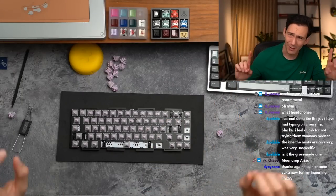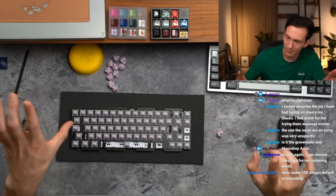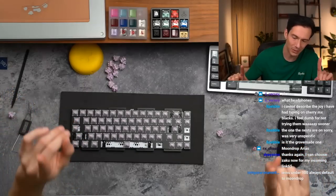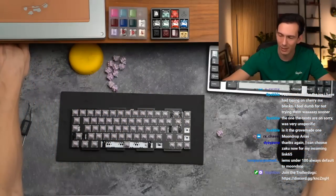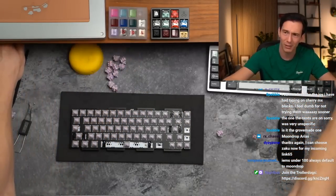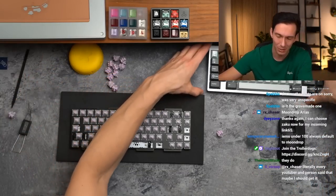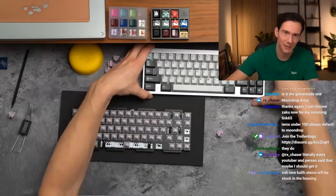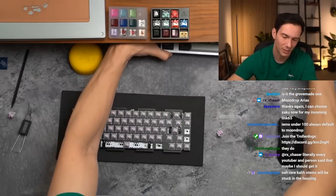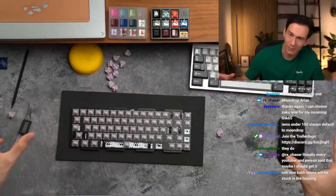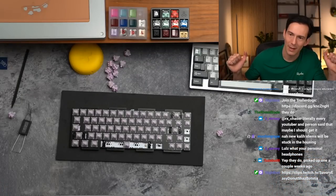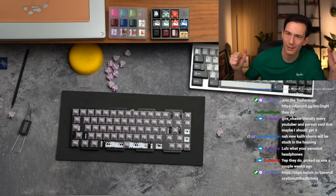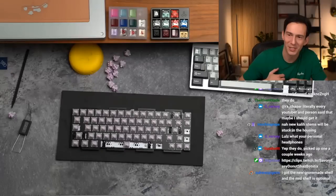One thing that I have found out though is the new Grove Made shelves have like a big bar right here for a shelf underneath the shelf, which kind of sucks. At least for me, because what I like to do is I'll be typing and I put my keyboard there. There's a lot of space here and I put stuff under here, but on the new one I don't think you can.